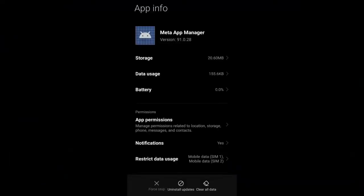Hey everyone, welcome back to our channel. Today we'll be talking about a topic that might be familiar to many Android users out there: the Meta App Manager. In this video we'll explain what it is, what it does, and whether or not you can disable it on your Samsung or other Android phone.